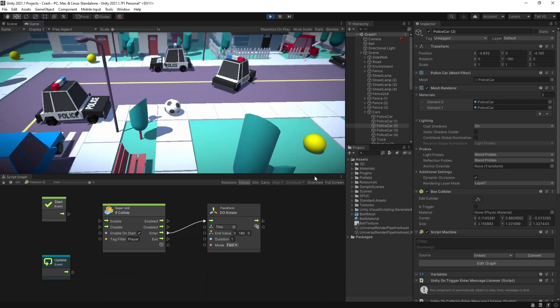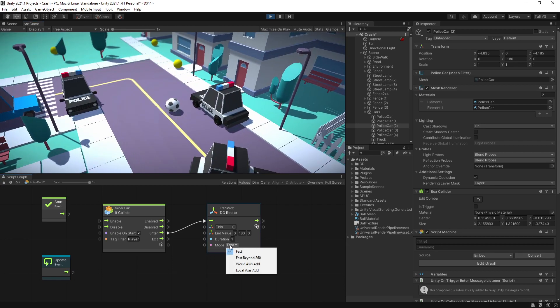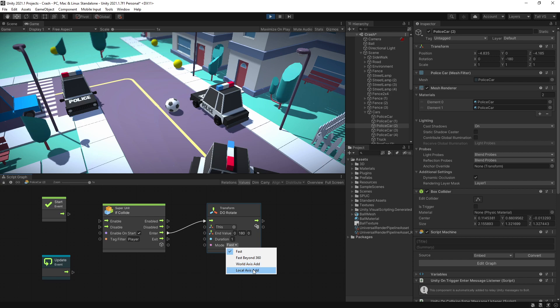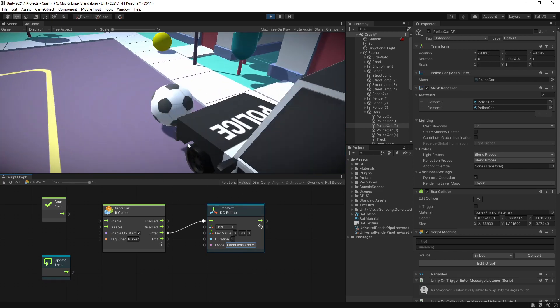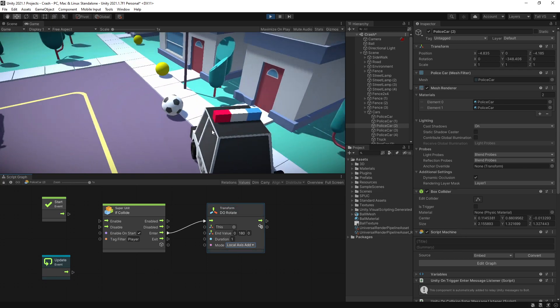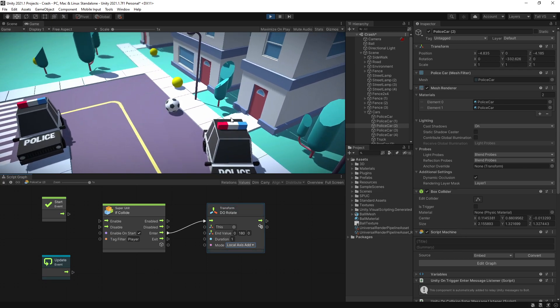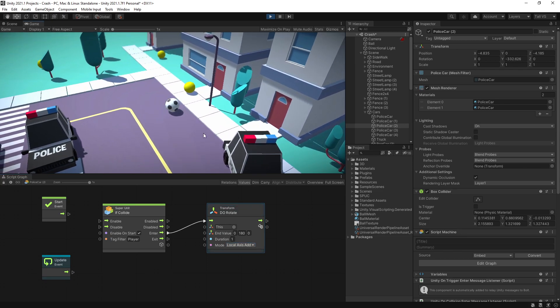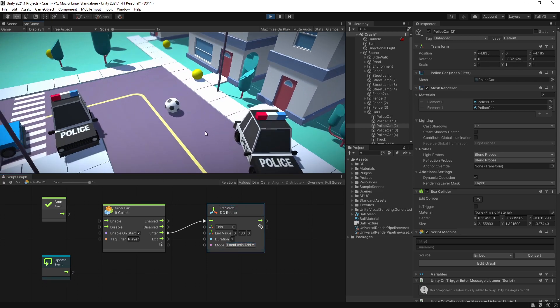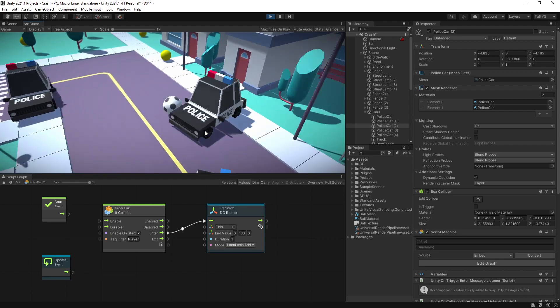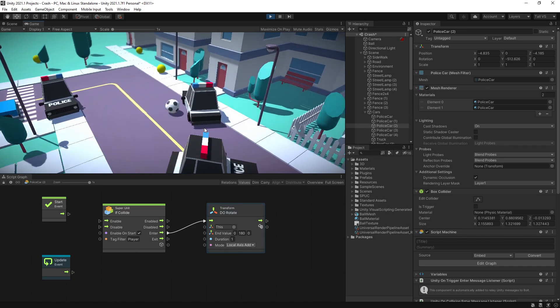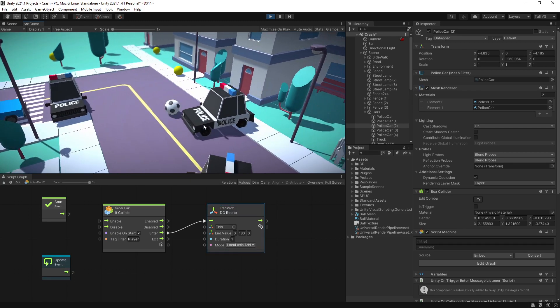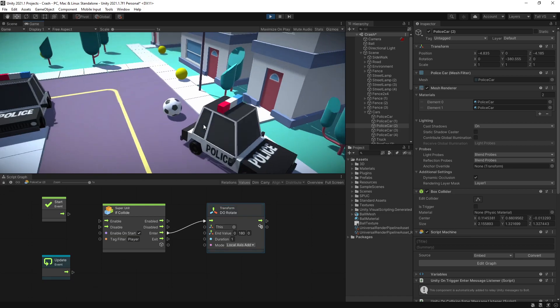And it's because the mode that I have set up. Some of the modes that we have available here is fast, fast beyond 360, world axis add and local axis add. So let's select local axis add, and now each time that I hit it, it's actually going to try rotating 180 degrees. And right here you can see that it's doing that. Each time I hit it, it actually rotates 180 degrees.